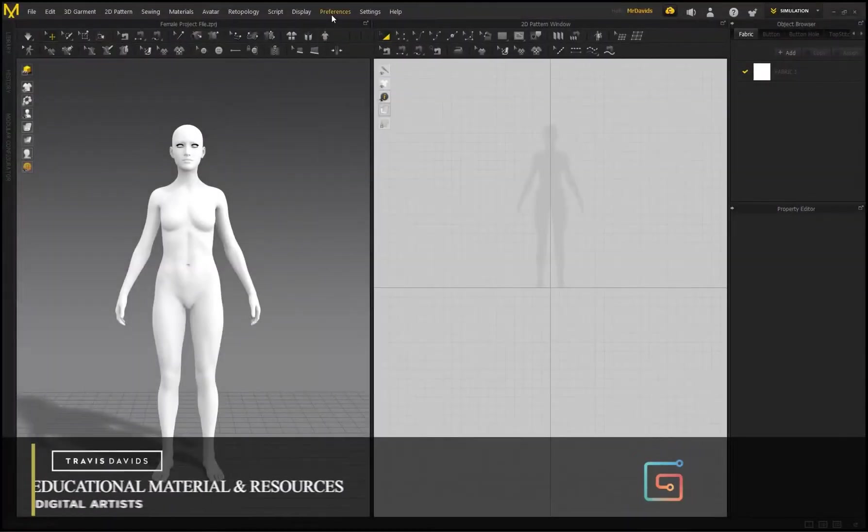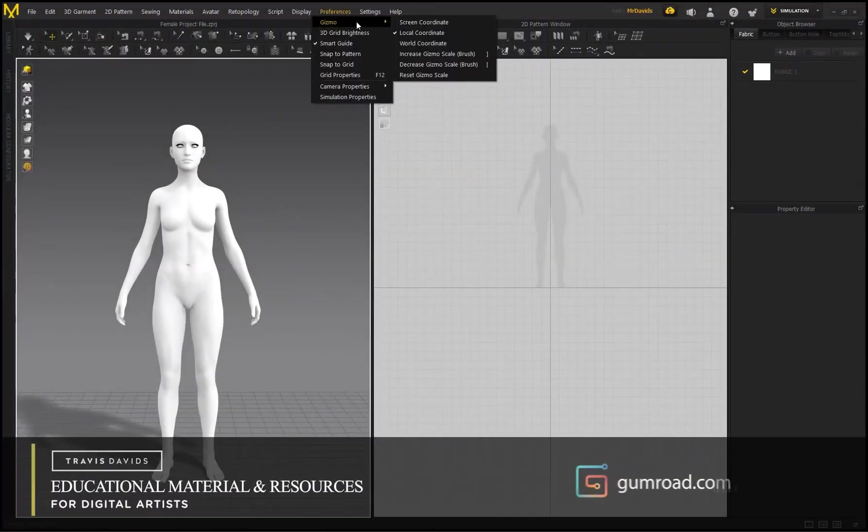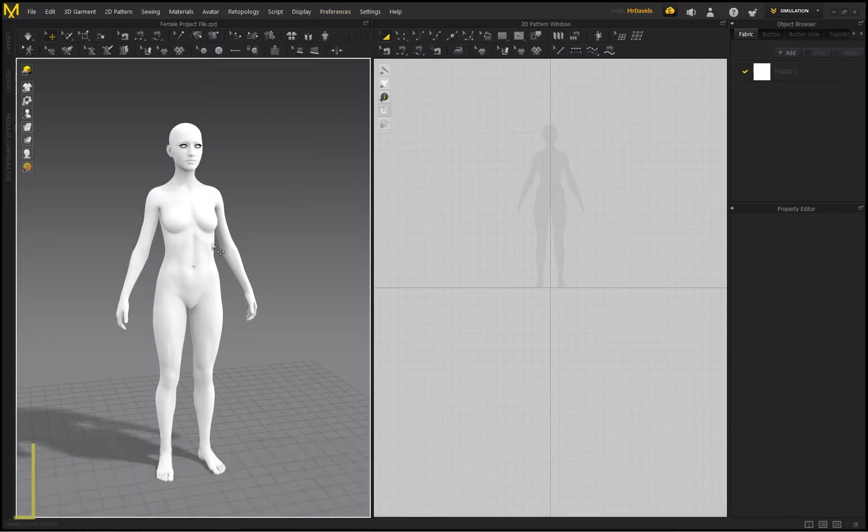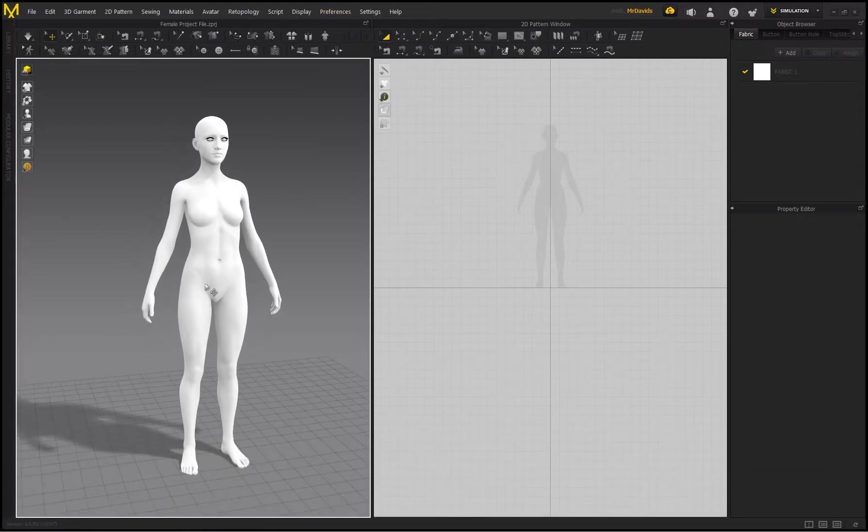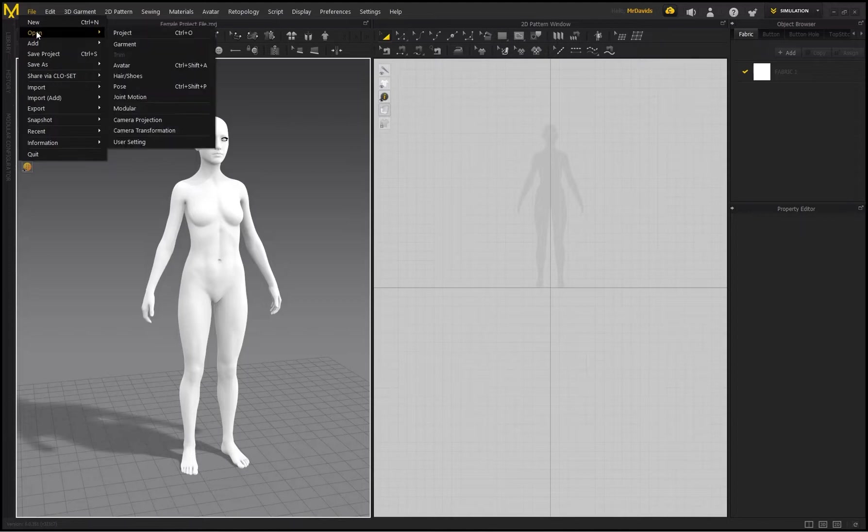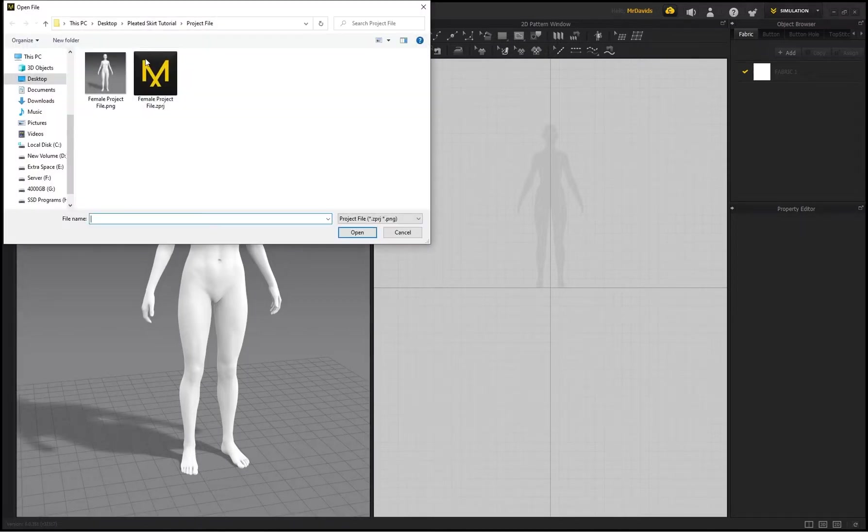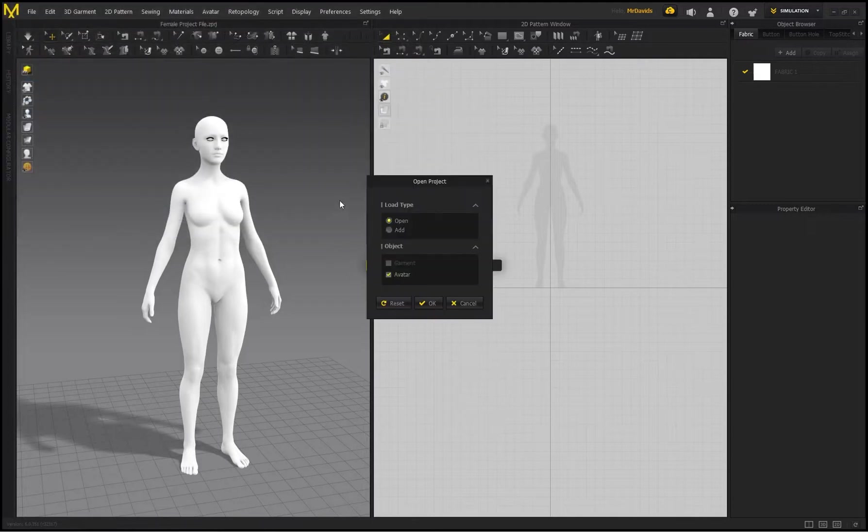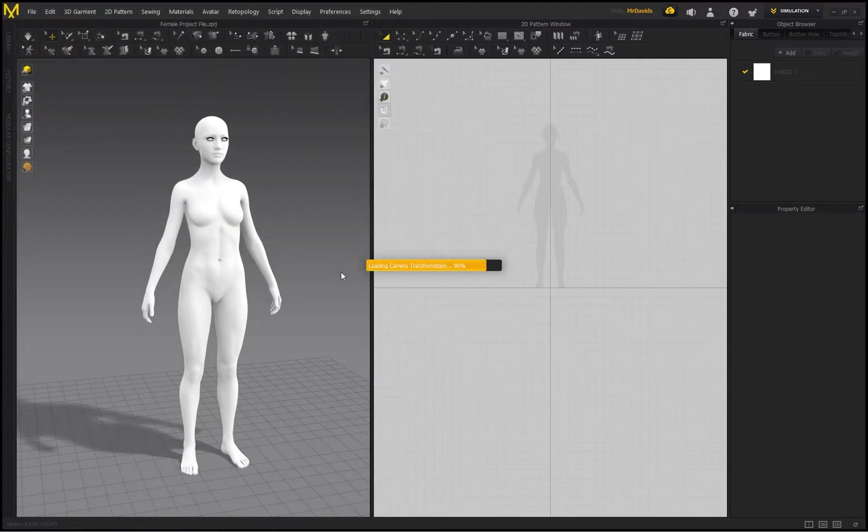Okay, so first things first, go to Preferences, Gizmo, and select Local Coordinate. This is just a much better gizmo to use for positioning 2D patterns. Then, if you check the link in the description or the top comment, I provided a project file. So go to File, Open Project.